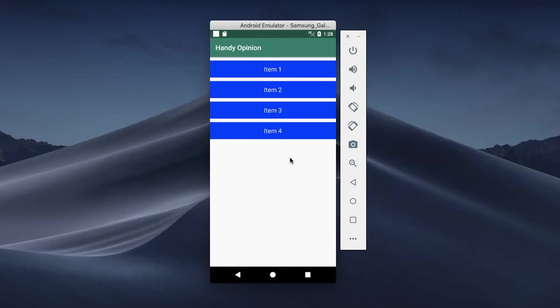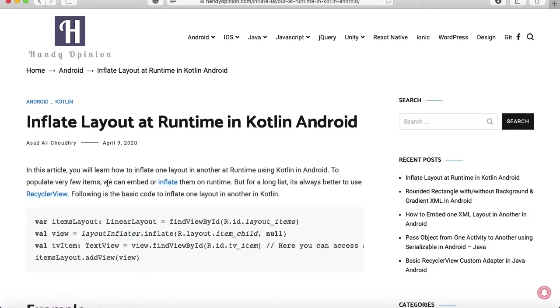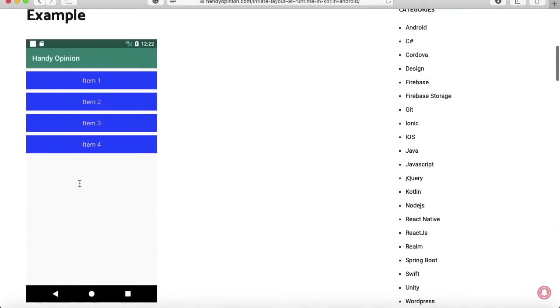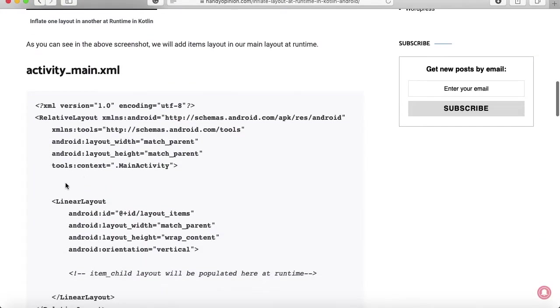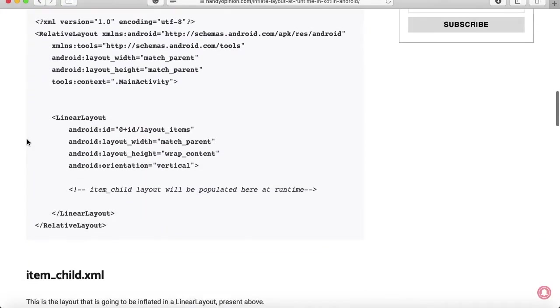I've already written an article on this topic on the website handyopinion.com. You can just go there and copy and paste the code from that link. The link is mentioned in the description, so let's get started.